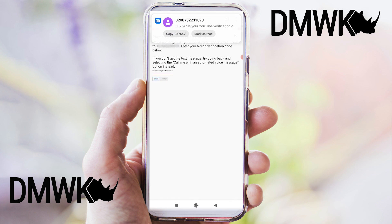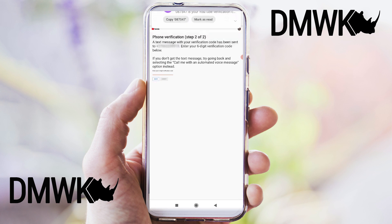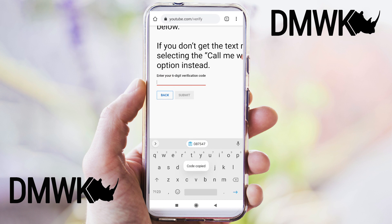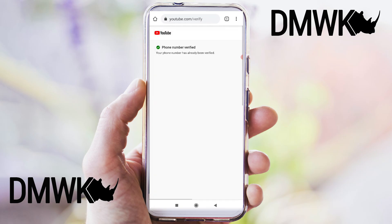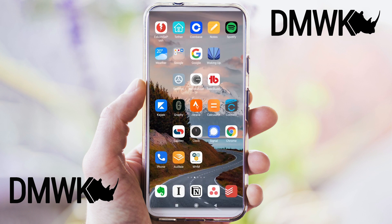Here's the pin coming through — you can copy it, paste it, and click submit. Our phone number is verified and that's how easy it is.